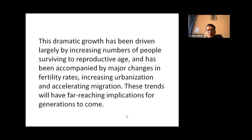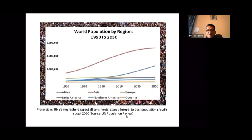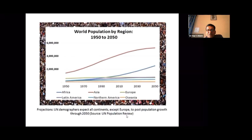This graph shows world population by region from 1950 to 2050. Clearly, Asia in the red line is growing continuously since 1950, and by 2030 it is accelerating rapidly, touching almost more than 5 billion population by 2050. Asia will cover almost half of the world's population growth in coming decades.